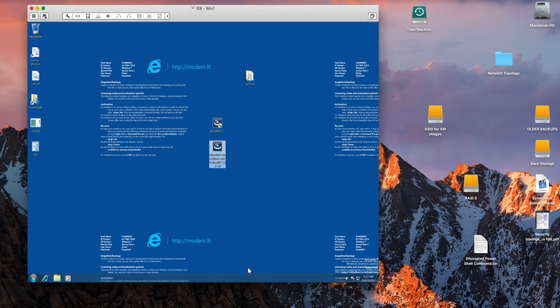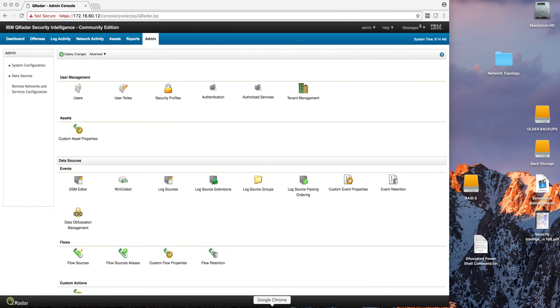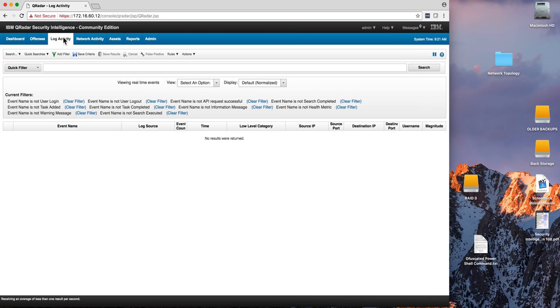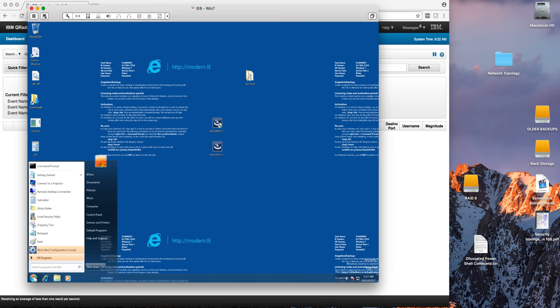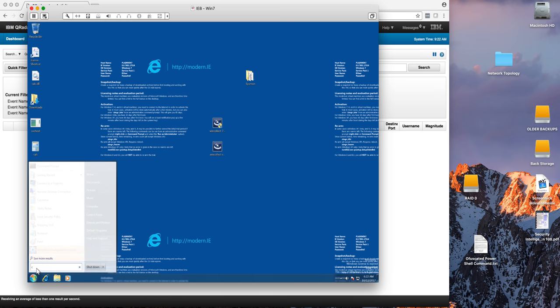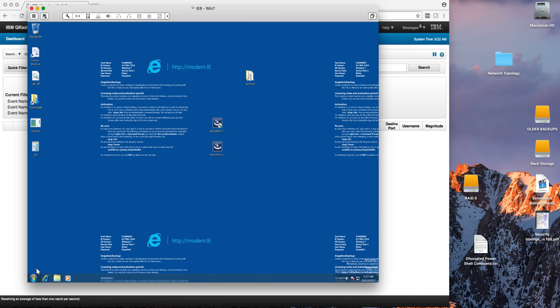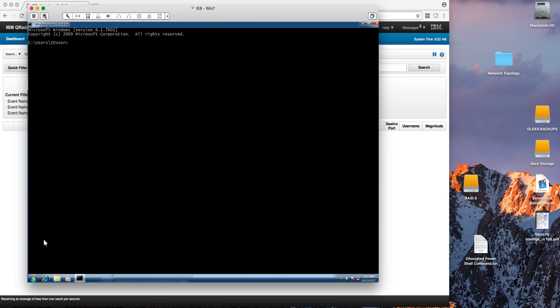And that's it. If we go back to the QRadar console and we go into log activity, we should start seeing logs from that machine. Let me actually generate, let me actually do for example ping, that should create a process. I'm going to ping Google's DNS. It's over.